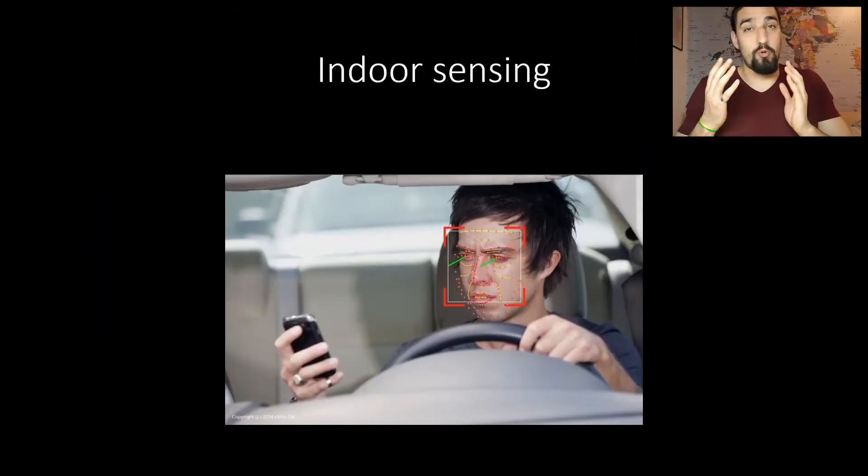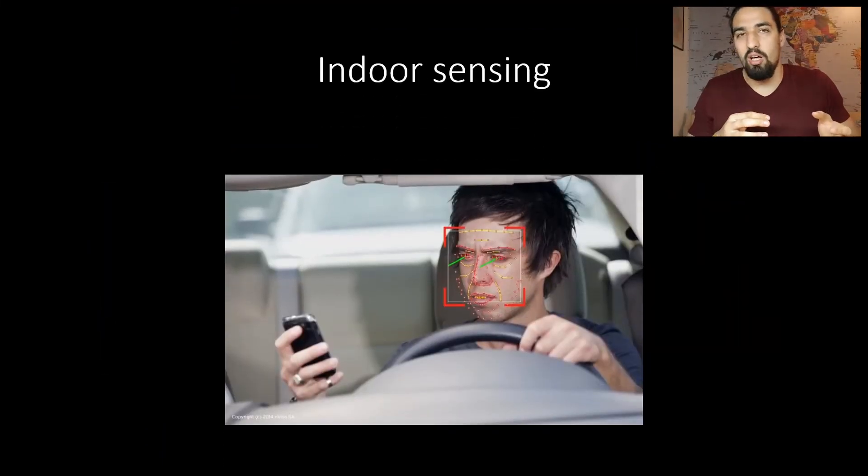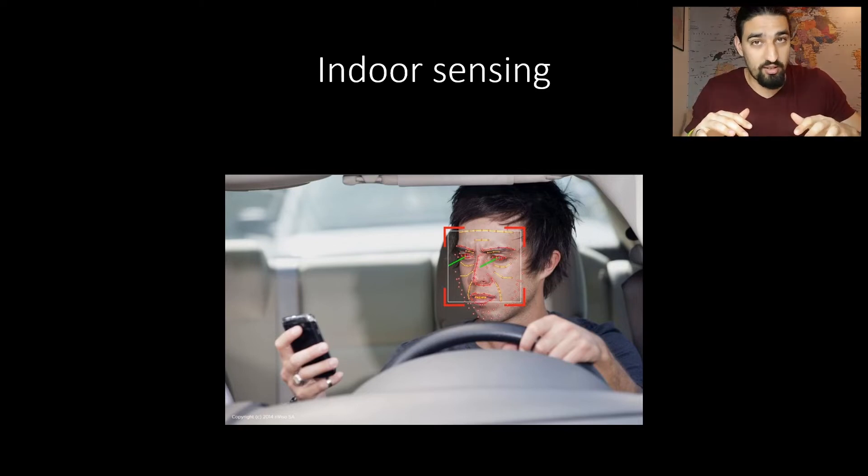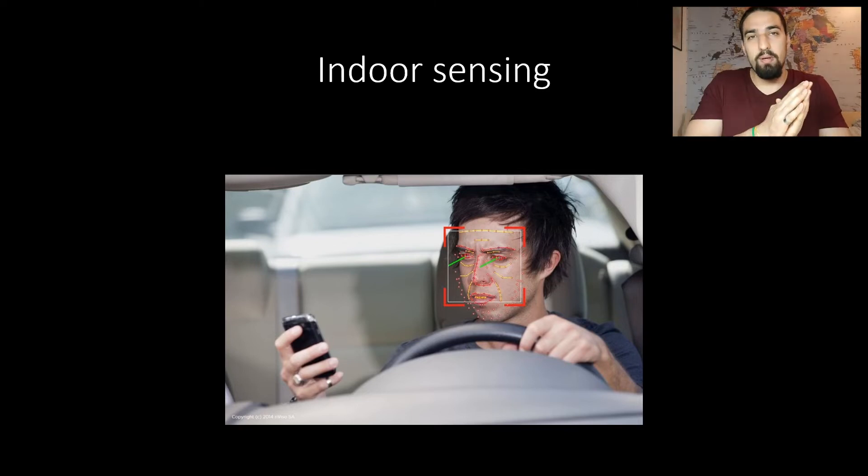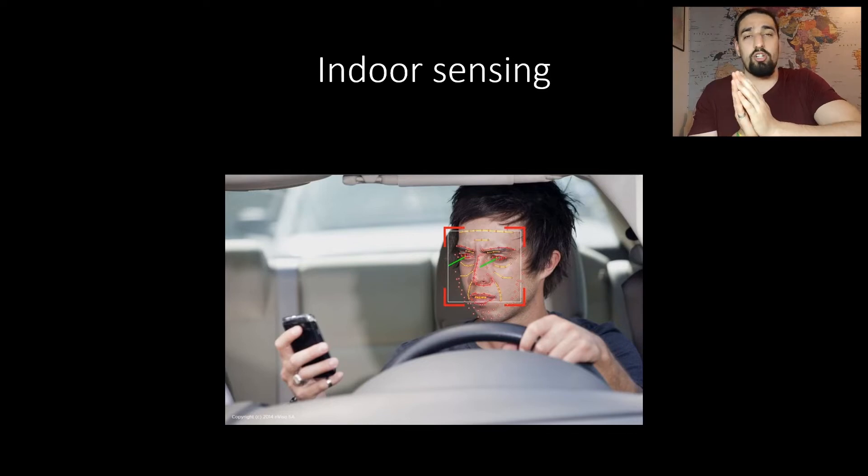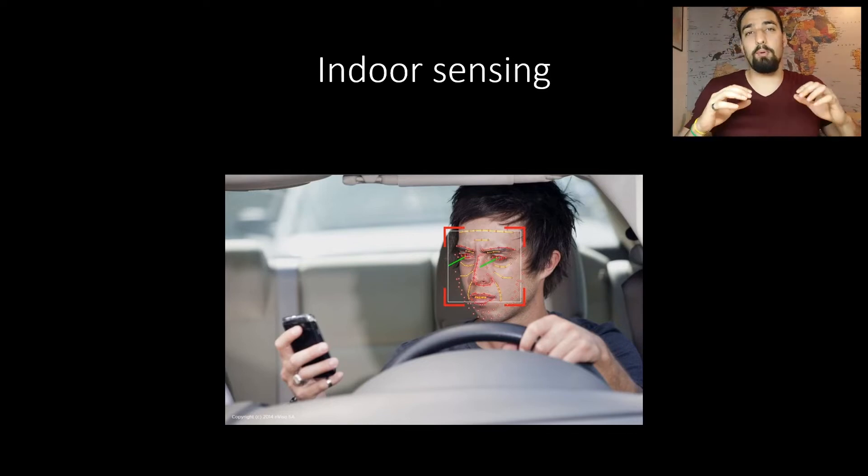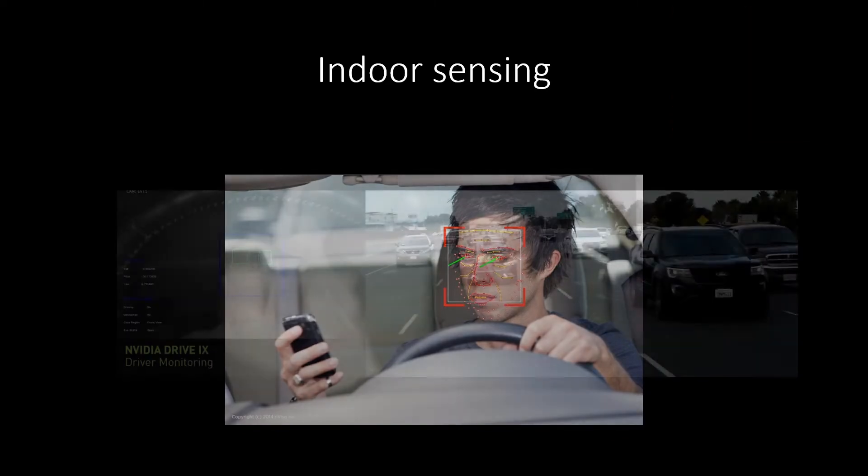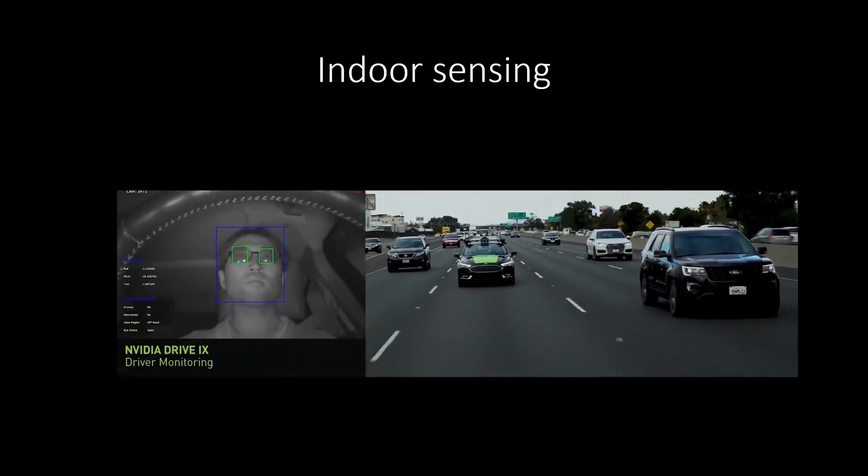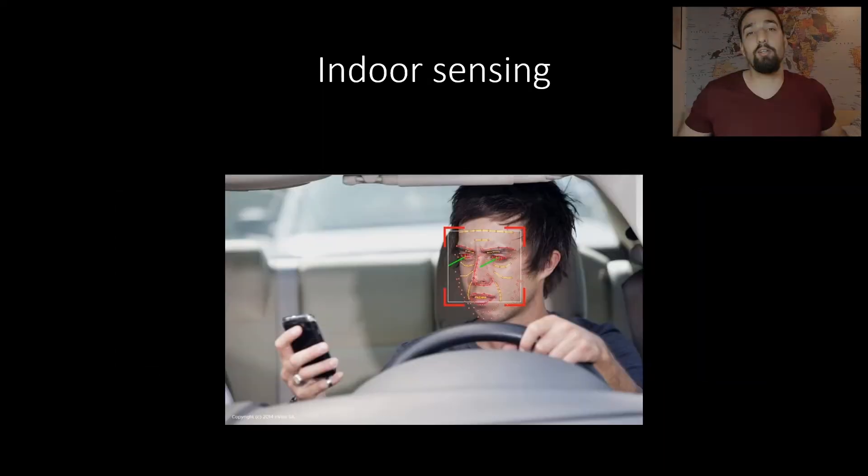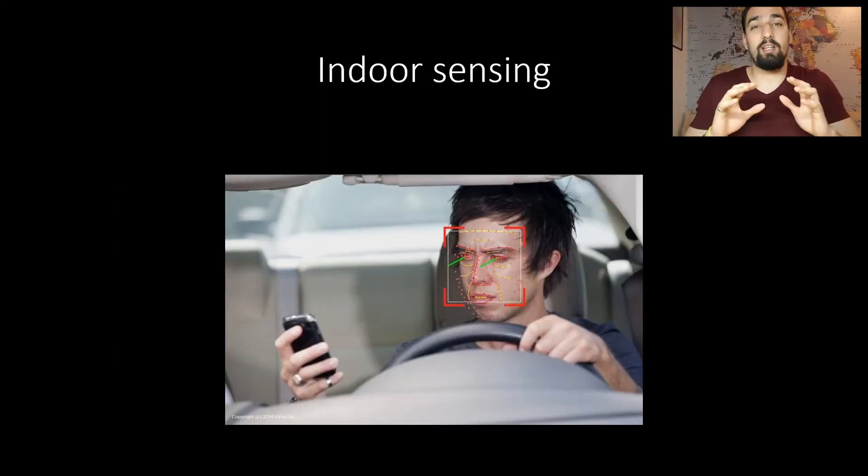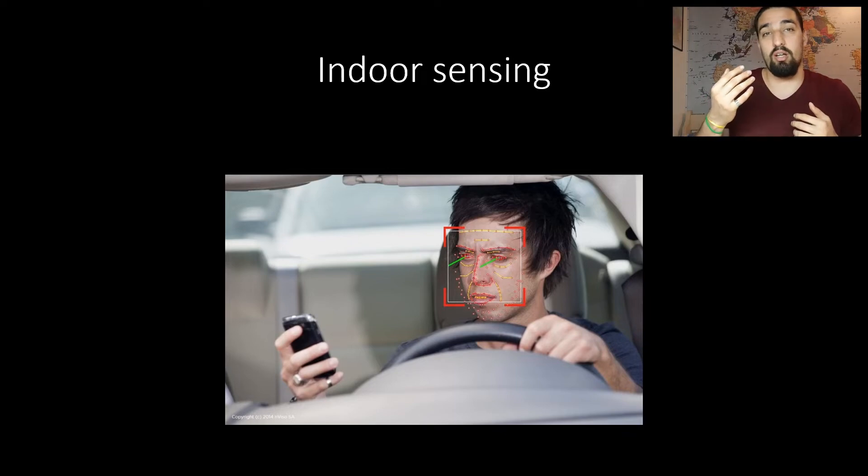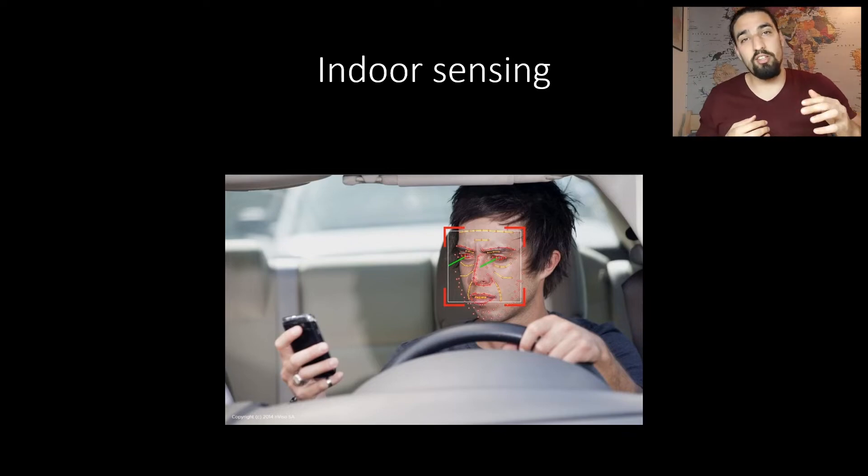You also want to track the driver, maybe even passengers, to reduce the risk of getting into an accident. You can monitor whether the driver is sleepy, not focusing on the road ahead, or whether passengers are just distracting the driver. Here is an example of tracking whether the driver is focusing on the road. And you can take this even further and know exactly what the driver is doing by performing action recognition on the driver. So check this out.